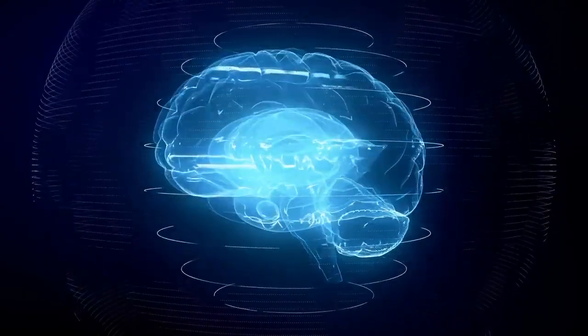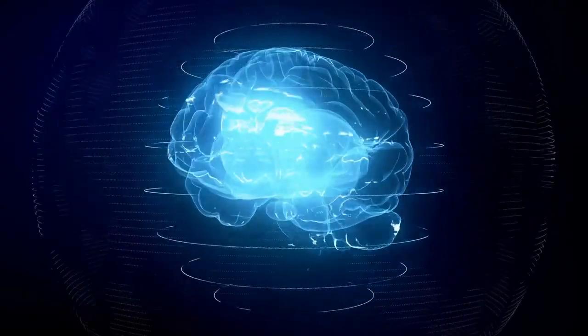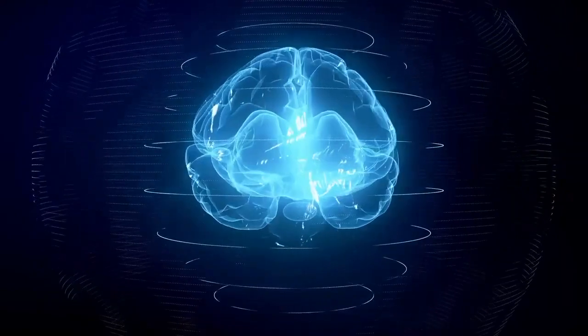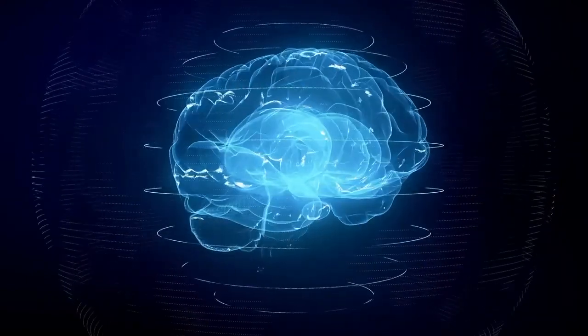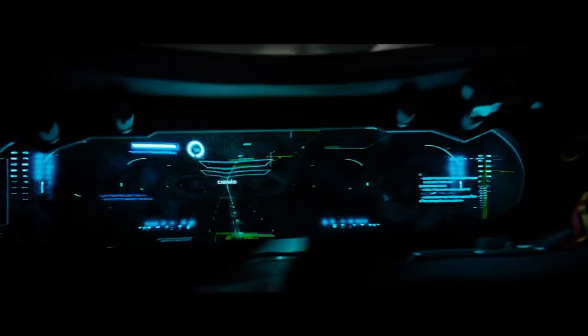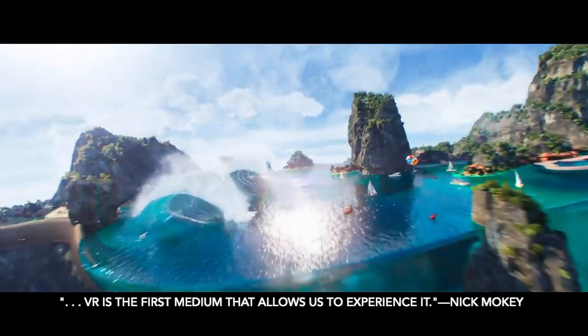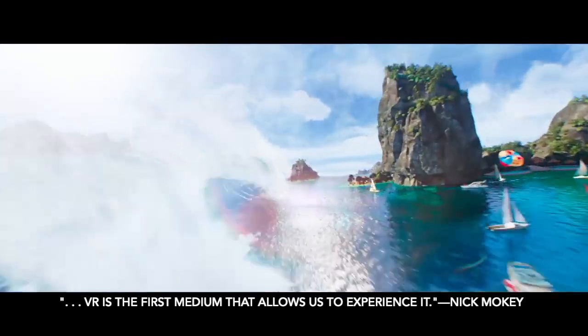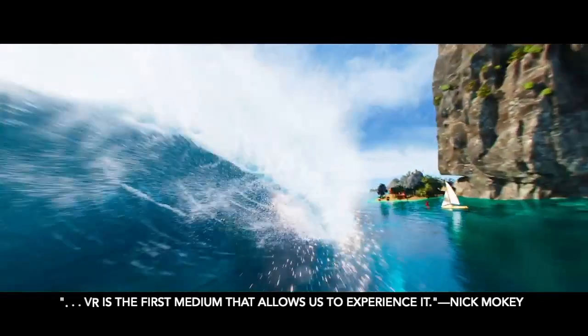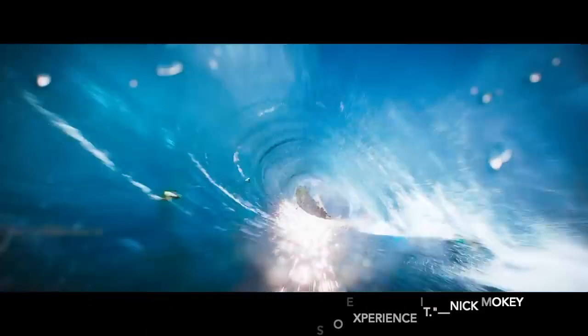What is it like to walk into someone else's shoes? Books allow us to imagine it, and movies allow us to see it. But VR is the first medium that actually allows us to experience it.